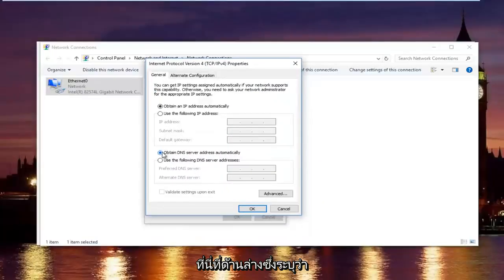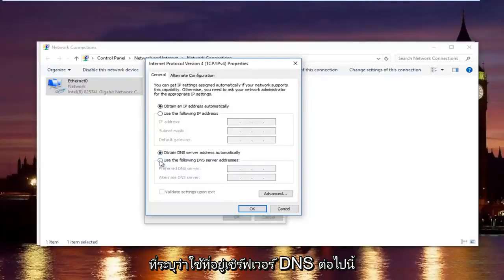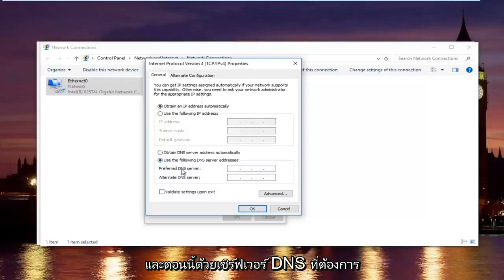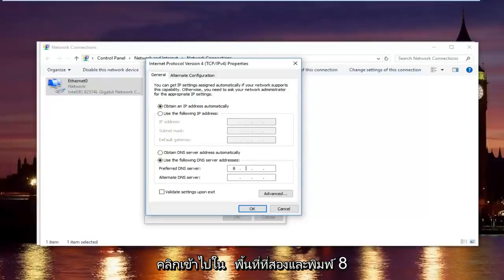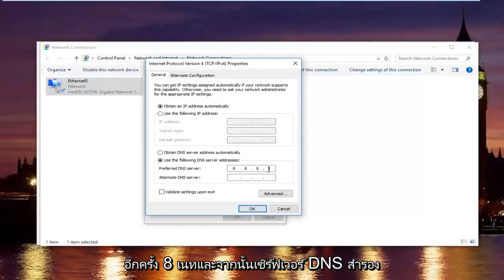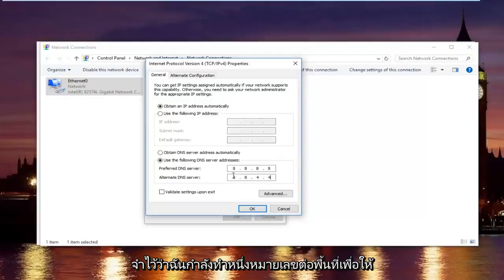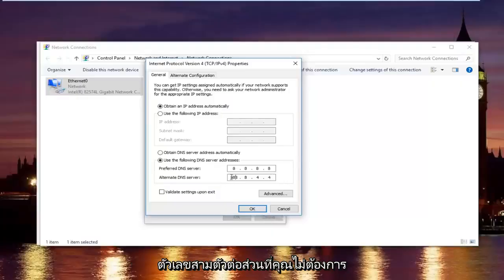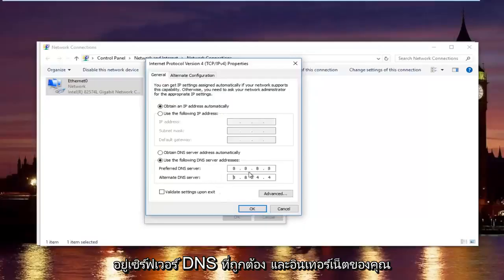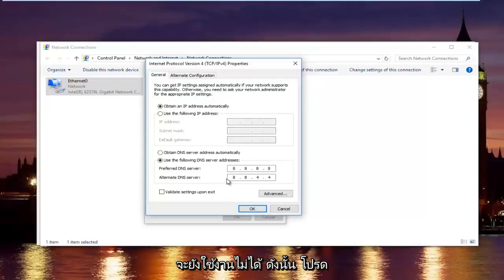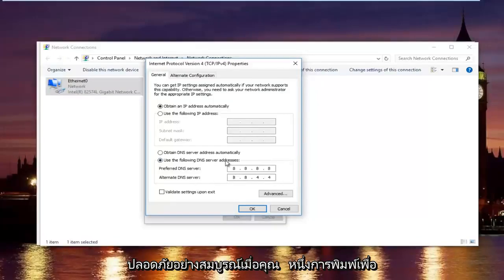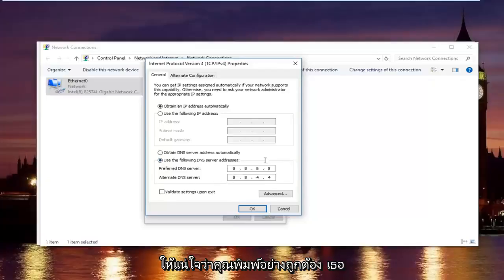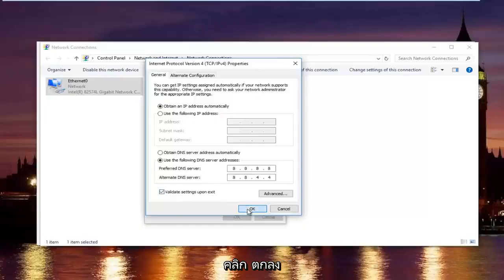Now at the bottom where it says obtain DNS server address automatically, left click on the selection underneath that says use the following DNS server address. And now with the preferred DNS server type 8.8.8.8, and then the alternate DNS server type 8.8.4.4. Please keep in mind I'm doing one number per area, you can actually type up to three numbers per section but you do not want to do that. This is actually a Google DNS server address, so it's perfectly safe. Once you're done typing that in, make sure you type it exactly how it appears on the screen, left click on validate settings upon exit, and then click on OK.